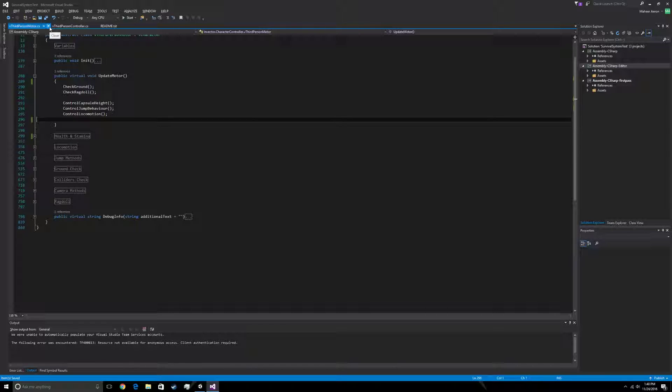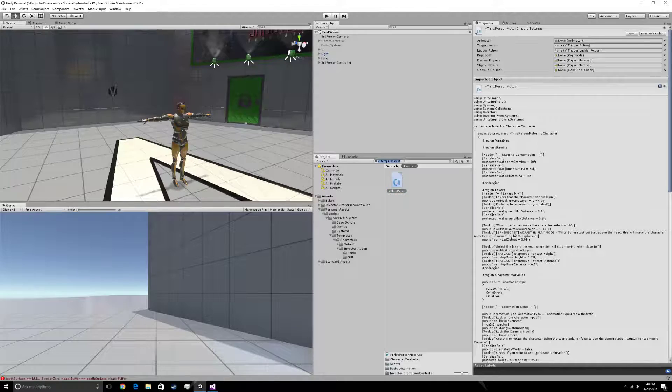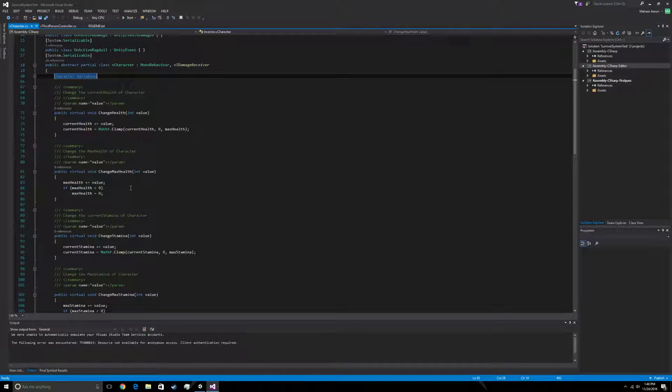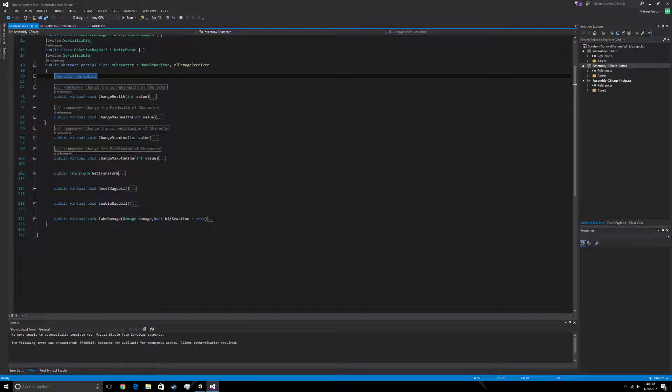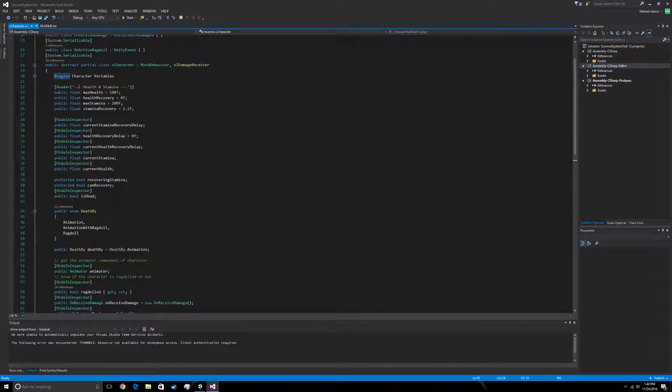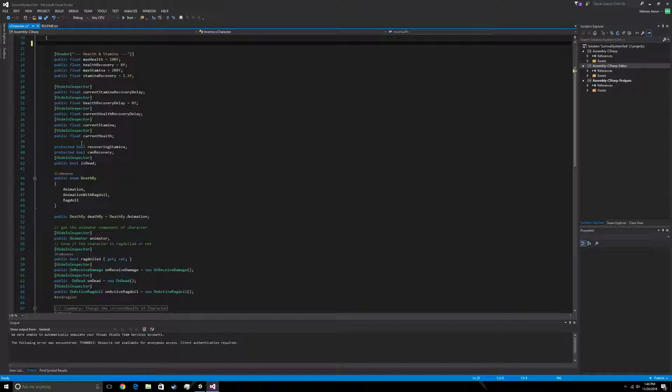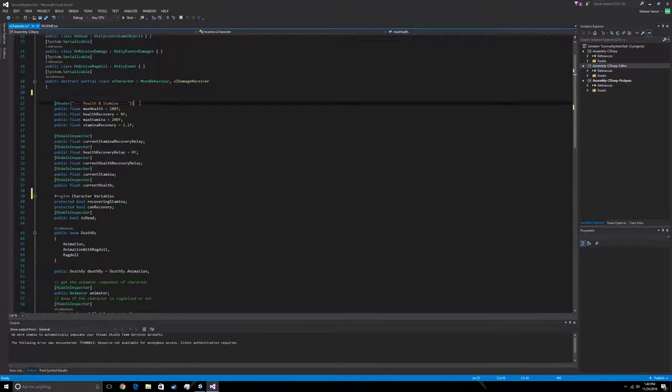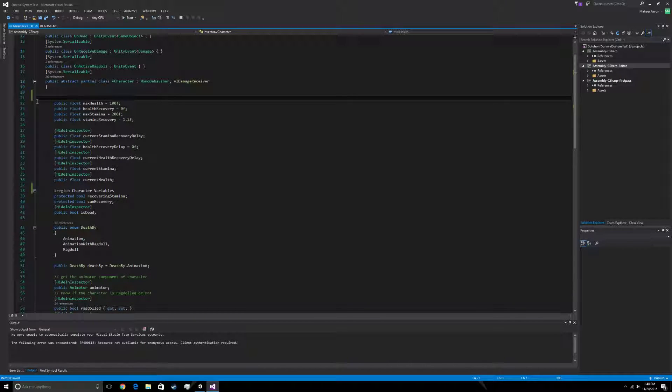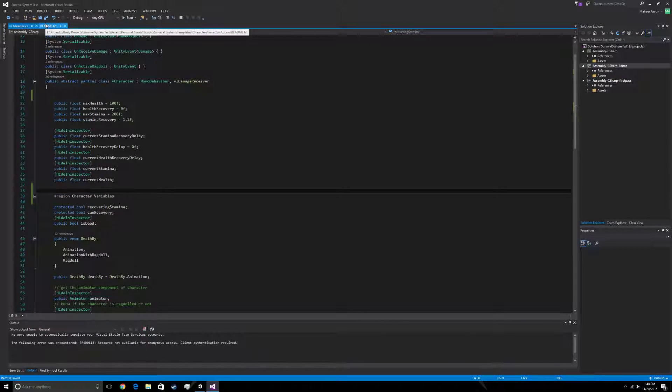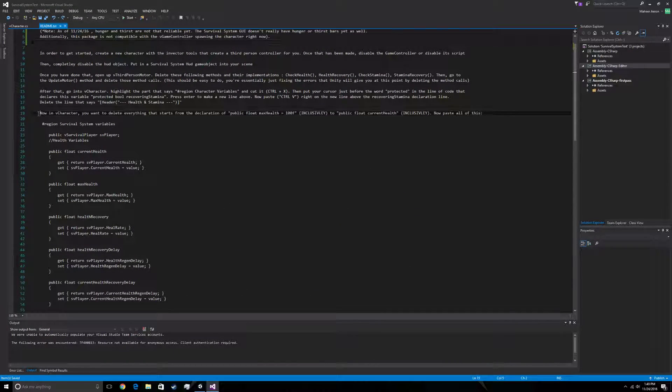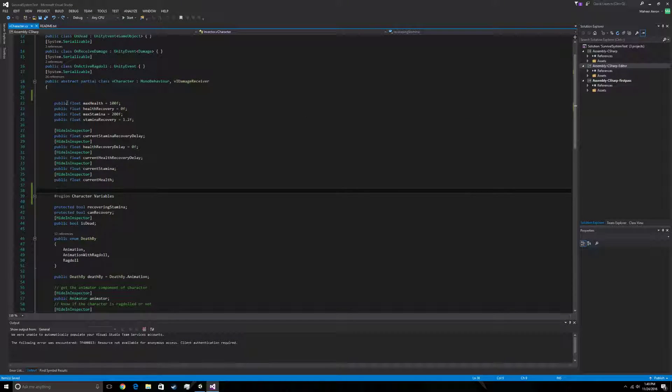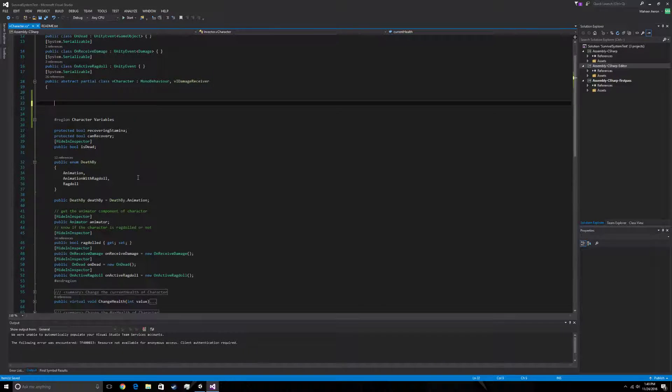Okay, now once you've done that, what we're going to do is go into the character. We have character variables here. So what we want to do is move this region statement right above recovering stamina. We want to take out this header because it is of no use to us. So you're going to go into the readme. And you're going to look at this section. You want to delete everything from the declaration of public void max health. So basically you're going to highlight this part right here, take that out.